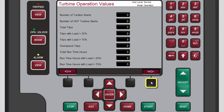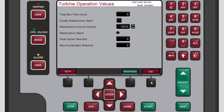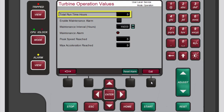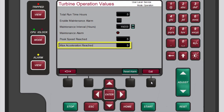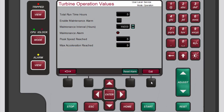The second turbine operation value screen allows you to monitor total run time and counts of peak speed and maximum acceleration. This screen also allows you to configure the maintenance alarm, which will be triggered when the desired runtime hours is reached.